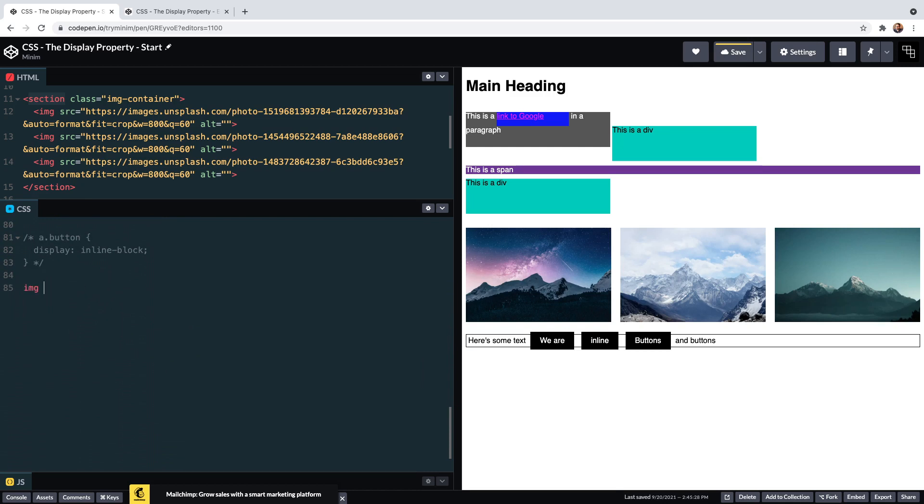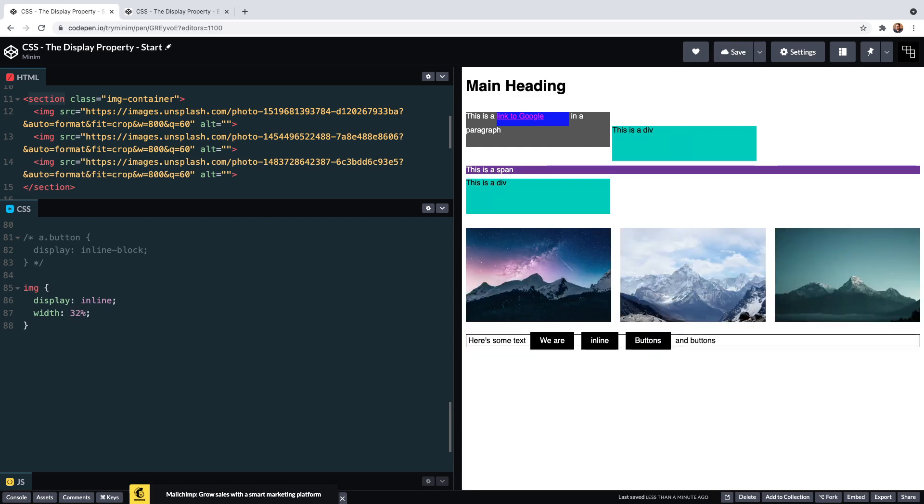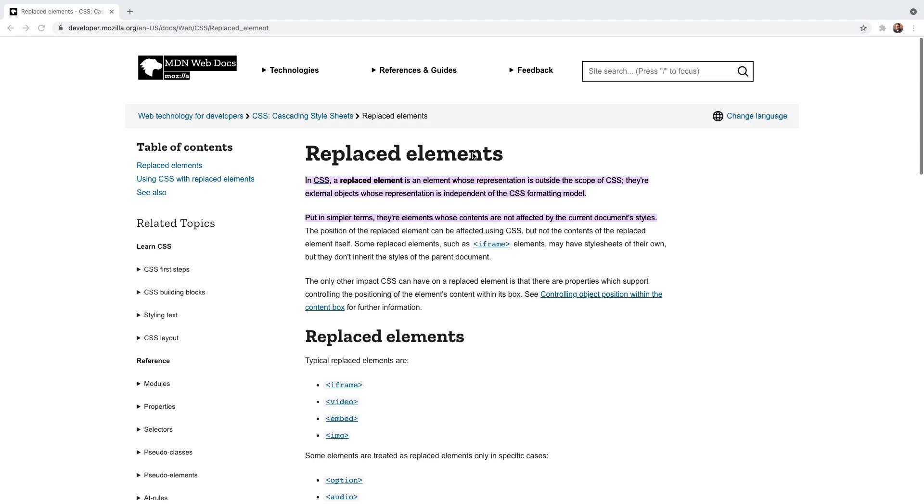What we're actually concentrating on here is the images themselves. So an image automatically has a display value of inline, yet oddly we can go and set height and width properties on them, which actually work. This shouldn't be happening. We've seen that we can't do that to this span or to this link when they are set to display inline. The reason we can do it to the image is because this is what CSS calls a replaced element.